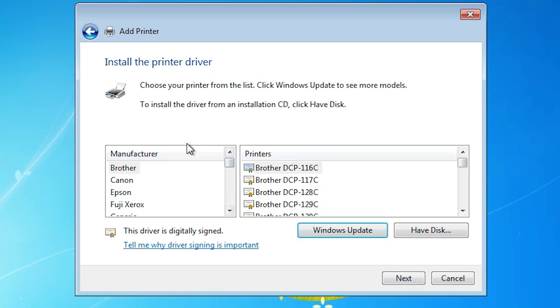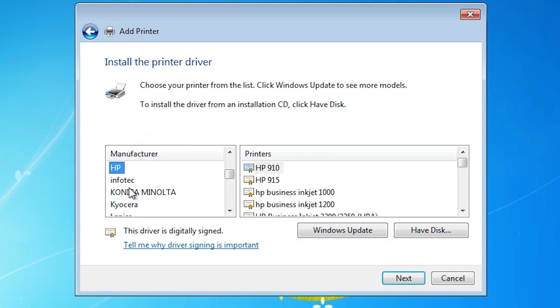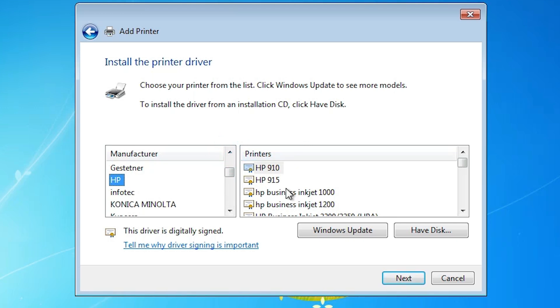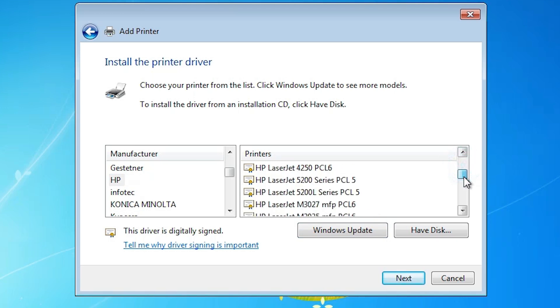From here click on the manufacturer and select HP. If you find HP then select HP and from printer list find your printer. And if you will not find HP or the printer from the printer list, then click on the Windows update. First I find my printer driver from here.